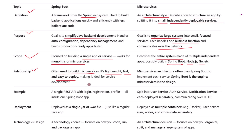So in real-world projects, Spring Boot and microservices go hand in hand. You build each microservice using Spring Boot, and together they form your distributed system. You can think of Spring Boot as the engine and microservices as the design of the car.